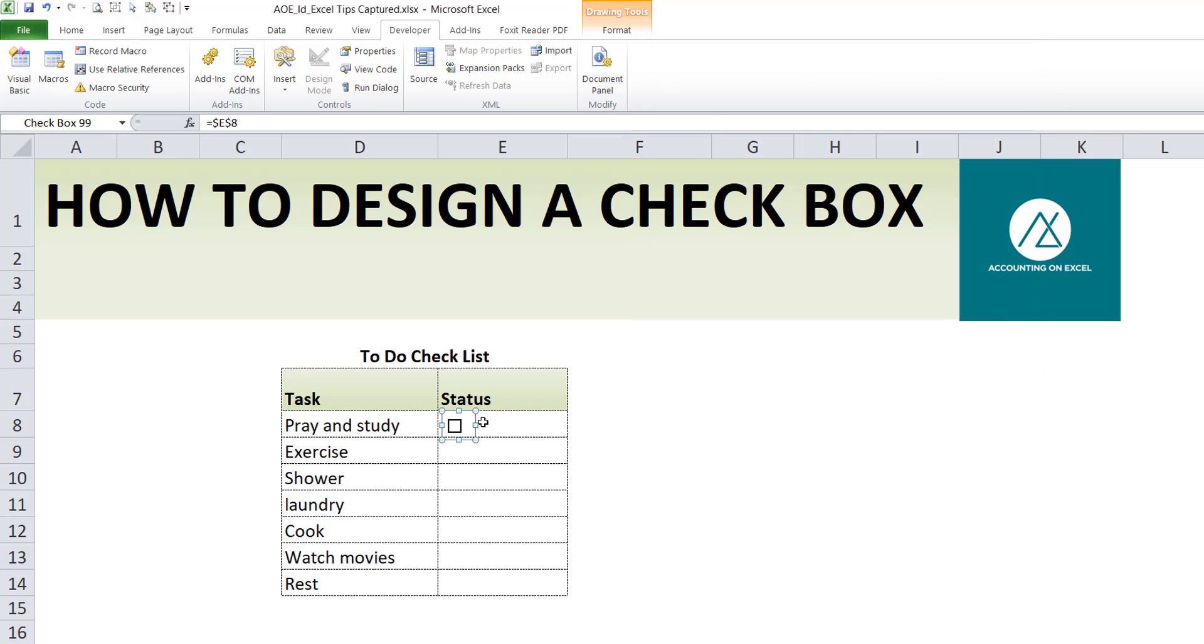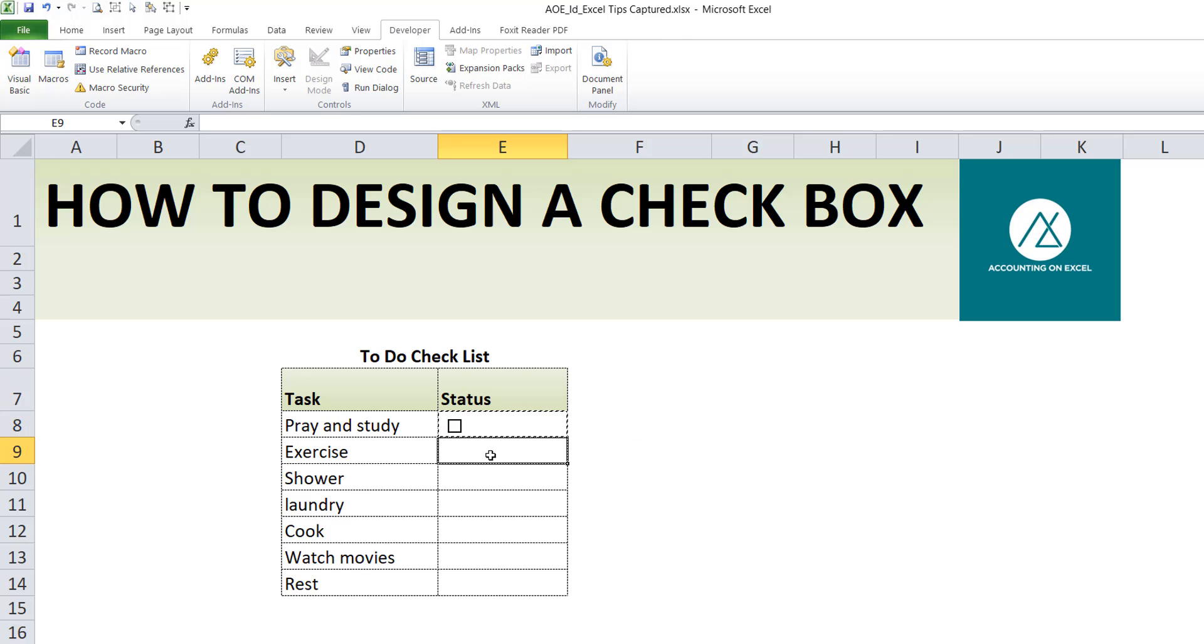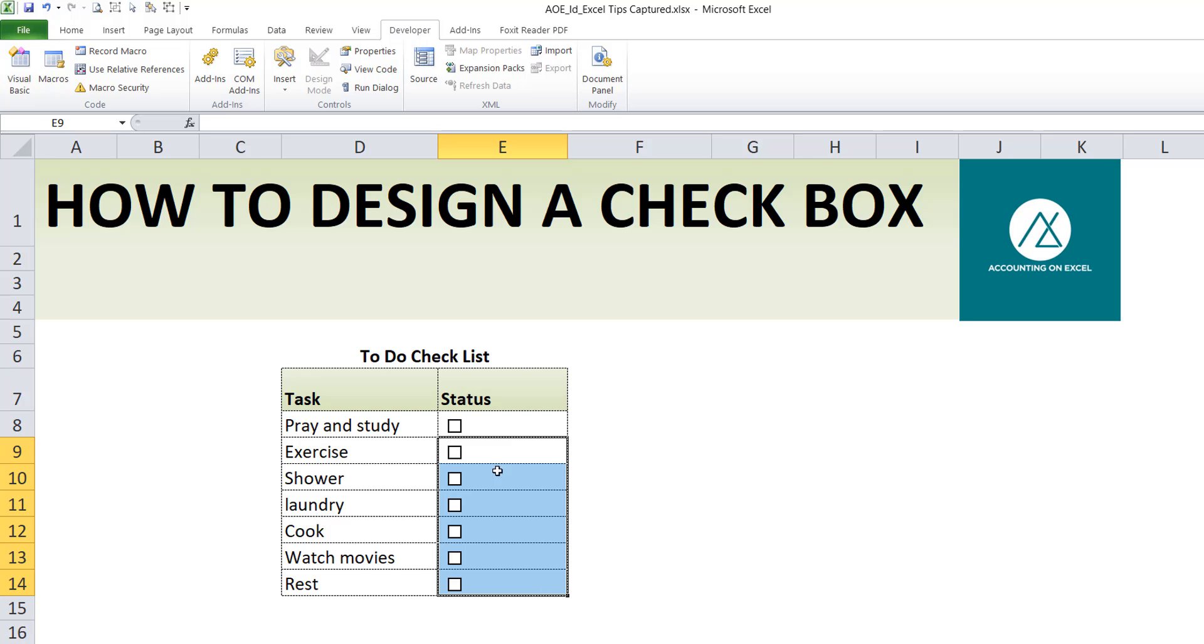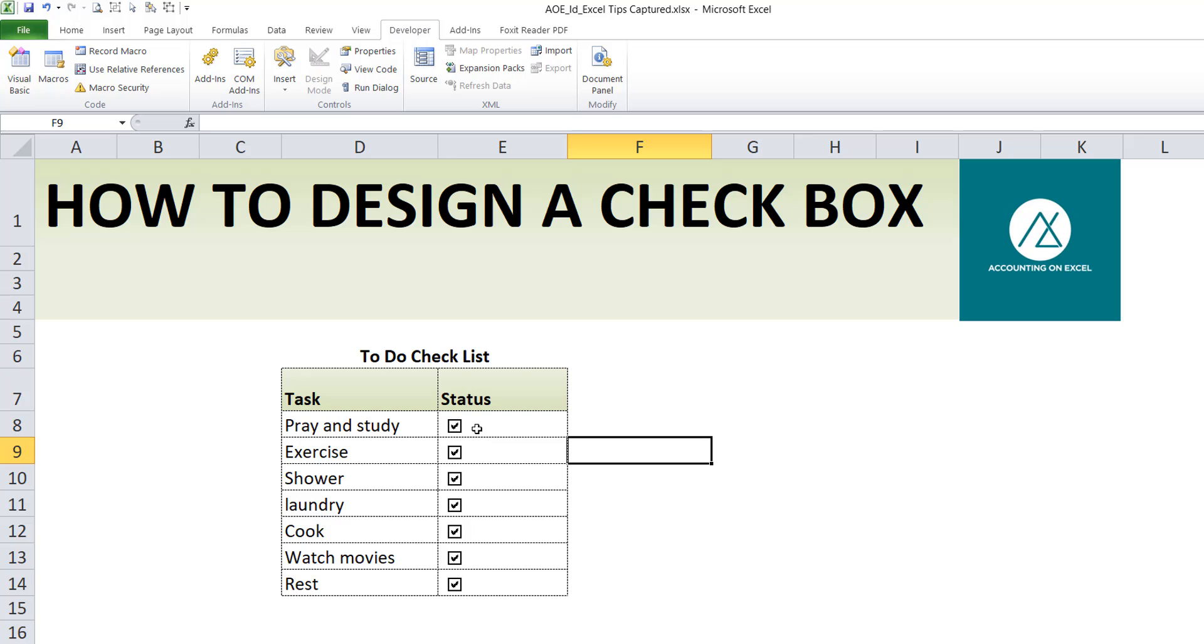All right, so I'll now copy and paste. Copy control C, then control V and paste. That's it. But one thing you will see, when I select this, all will be selected and I don't want all to be selected. So what I'll do is, because this cell E8 has already been linked to the checkbox and I copied and pasted, all these cells are already linked to E8.